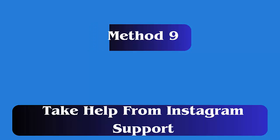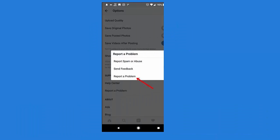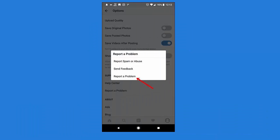Method 9: Get help from Instagram Support. First, log in to your account and click on the hamburger menu. Now choose Settings, then click on Help. Next, click on Report a Problem, enter the issue description, and then press the Submit option.